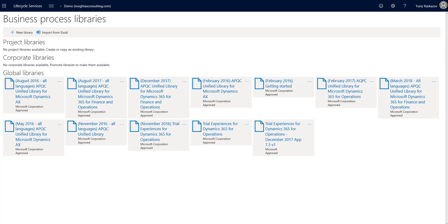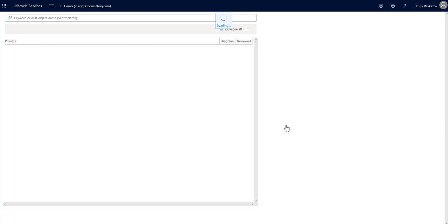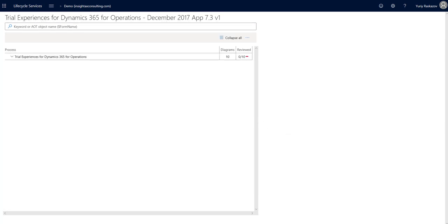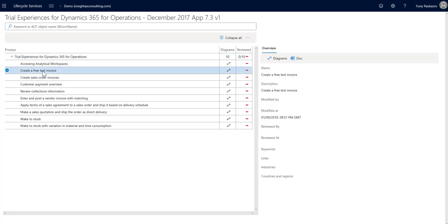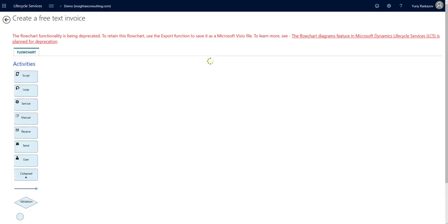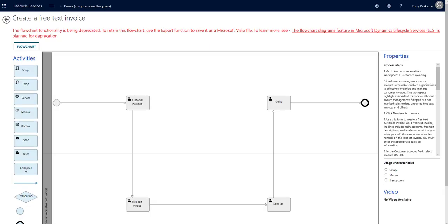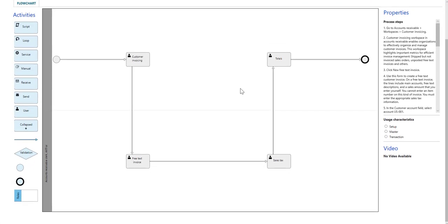Let's look at the example from one of the global process libraries. Let's pick free text invoice creation, look at the diagram. Here you can see process flowchart, process steps.